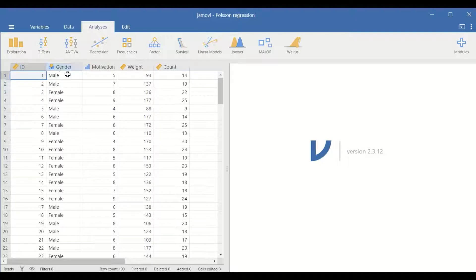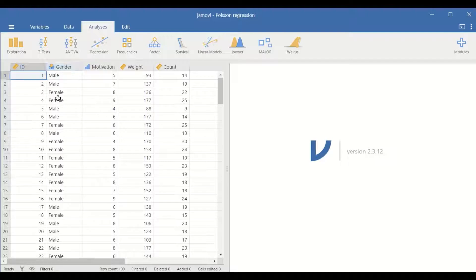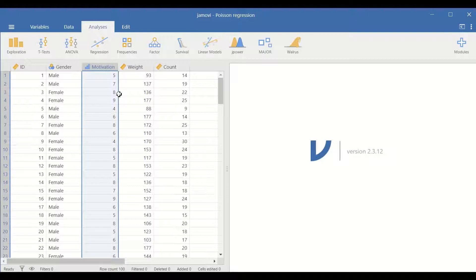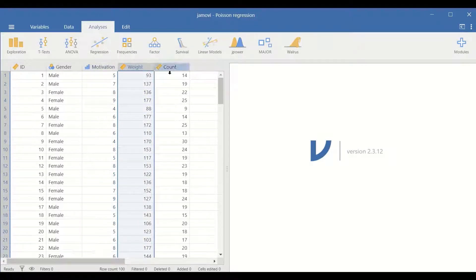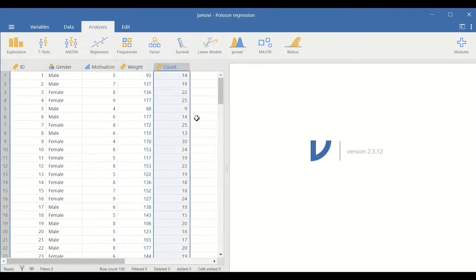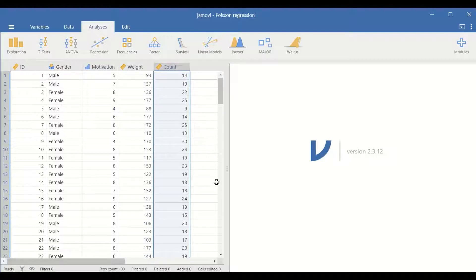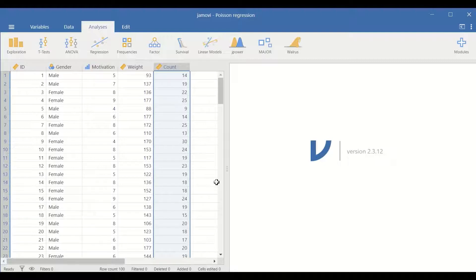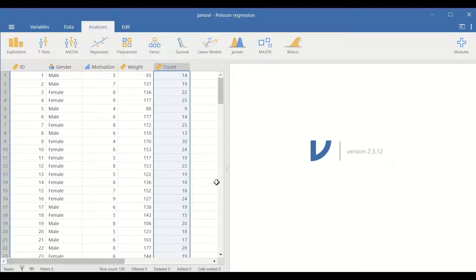The gender is dichotomous nominal variable that has two categories in it male or female. The second variable is motivation. How motivated is the participant measured on a scale from one to ten. The weight is a continuous variable that is measured in kilograms and the count is a number of events taking place. In this study it is the number of sessions attended by participants per year. So these sessions are for weight control.